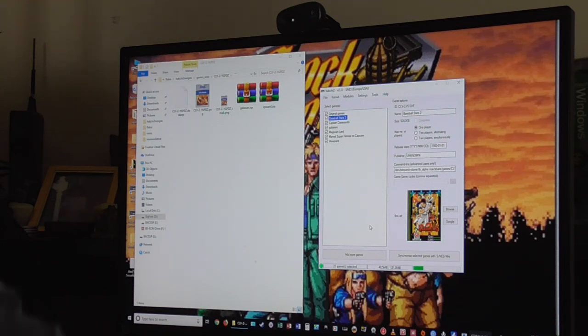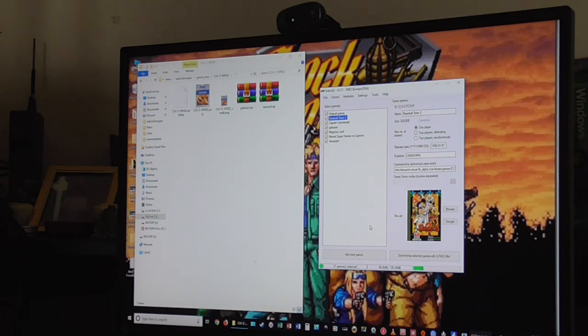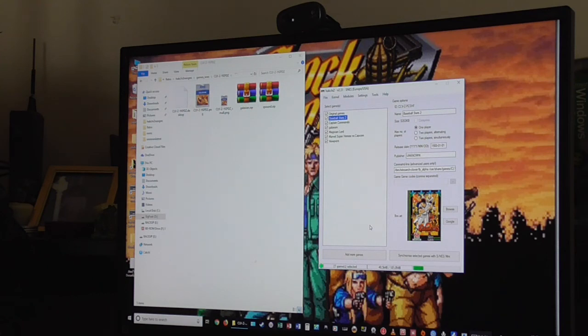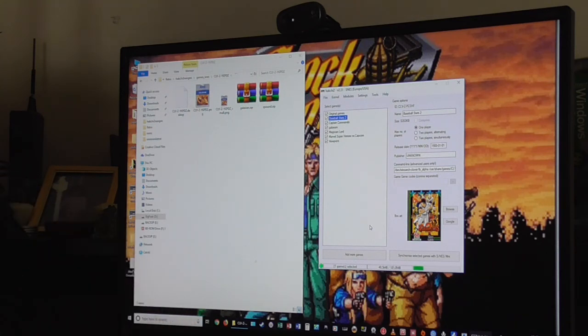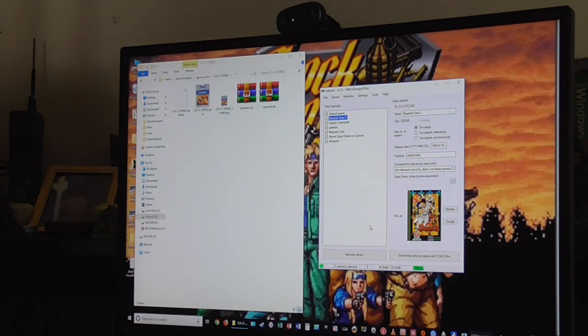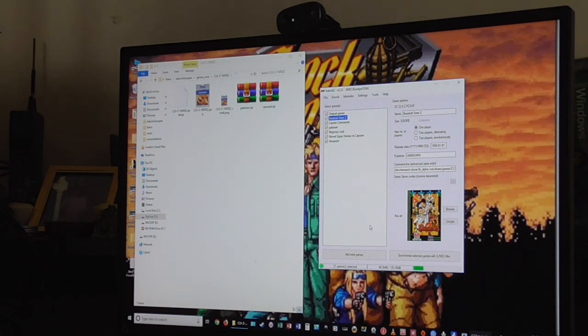There's Baseball Stars 2. I've got Space Invaders as well. Let's have a look, Captain Commando. Make sure this works. This is making sure that the video I've just showed you is spot on. Right, that works.